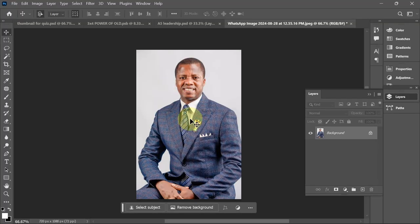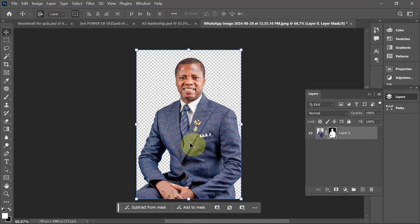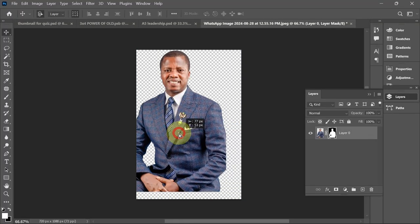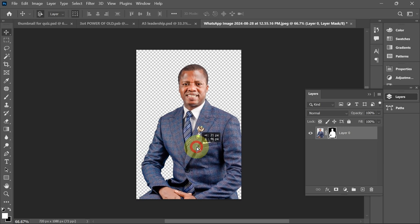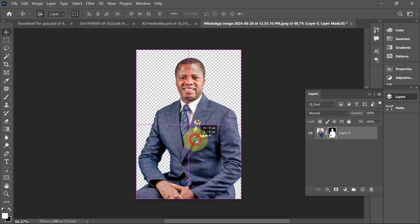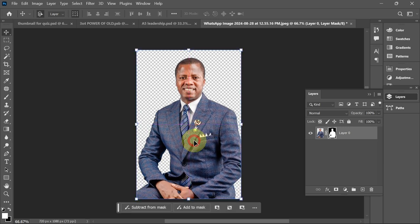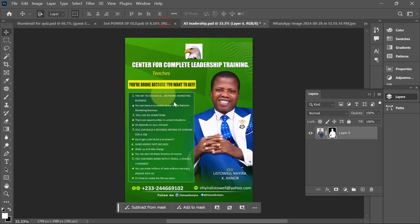For example, if I want to remove a background, I can just click on 'Remove Background.' From the help of the contextual taskbar, I was able to remove the background and I can use this image anywhere I want.